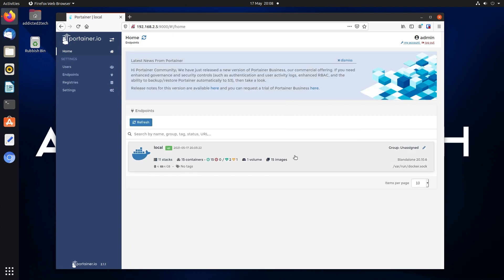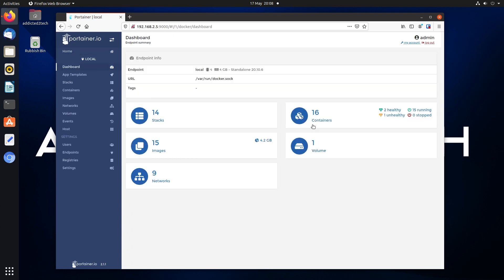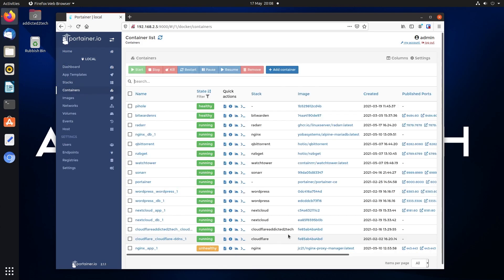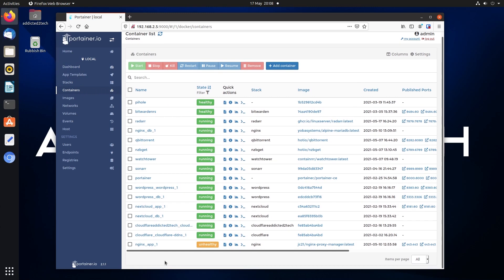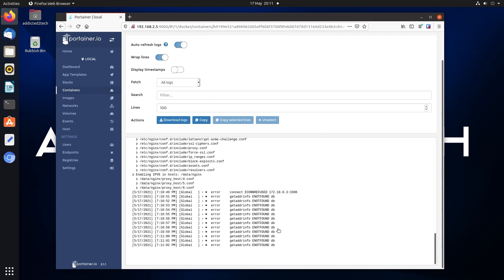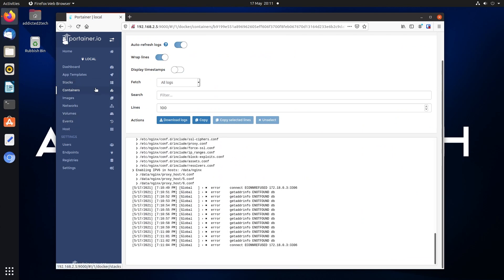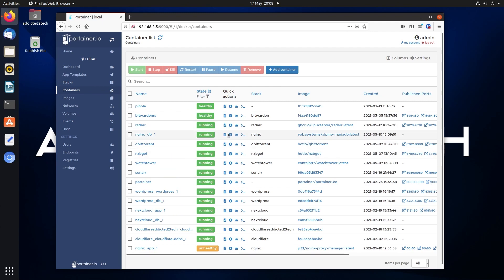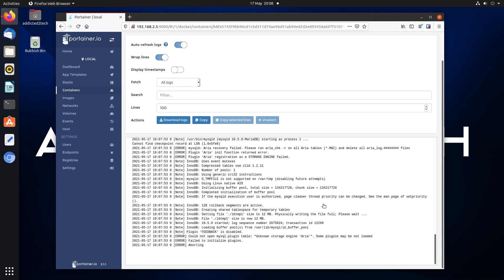Now showing you where the Nginx problem lies. Going to local then containers — you can see Nginx app is unhealthy. Looking at the log, it cannot connect to the database at all and we're getting this global error. Looking in the Nginx database, there is some problem initializing the plugins and it just keeps aborting. This is what we've got to fix.